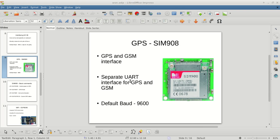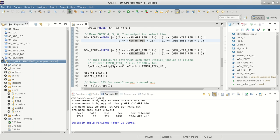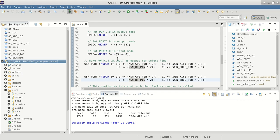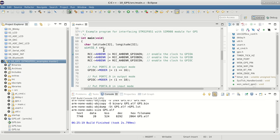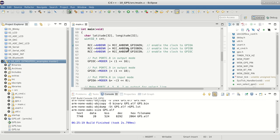We have GPS code ready over here. This is similar to the Bluetooth code - the structure remains the same. We initialize the ports and everything.